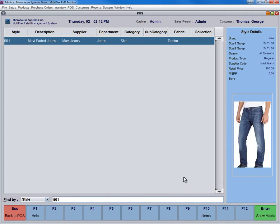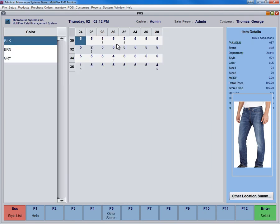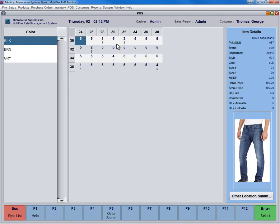By double-clicking on the style, you can access its matrix, a detailed grid based on size and color. The grid shows two size ranges and colors, displaying the quantity on hand and quantity on order, which are represented with small numbers.